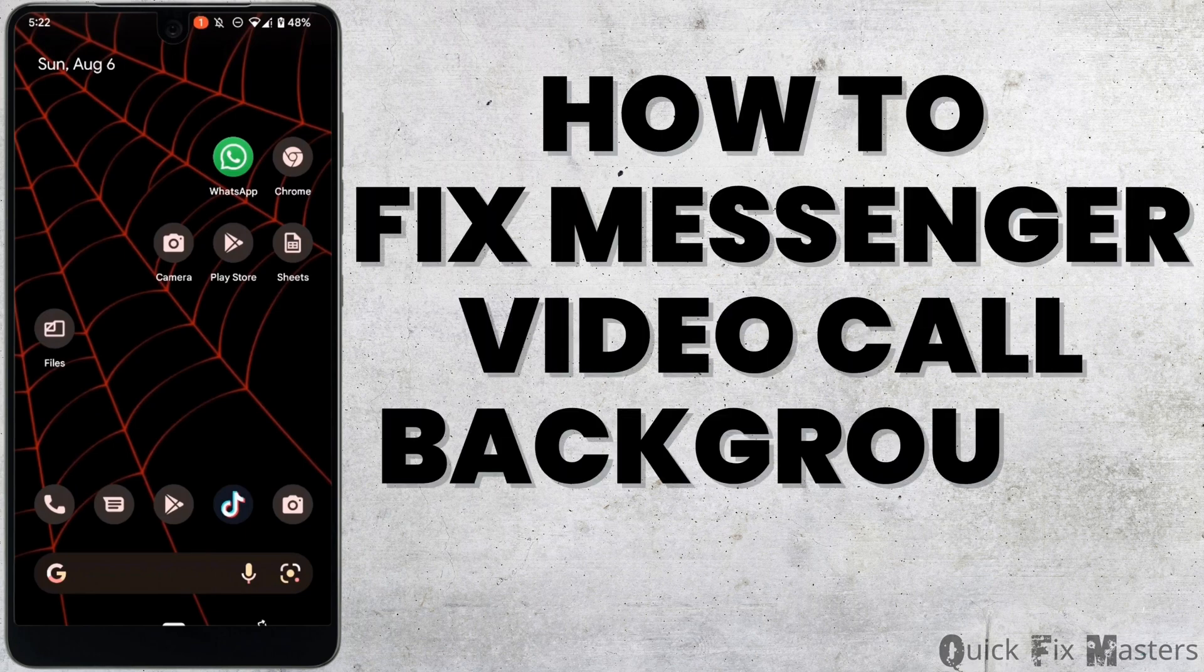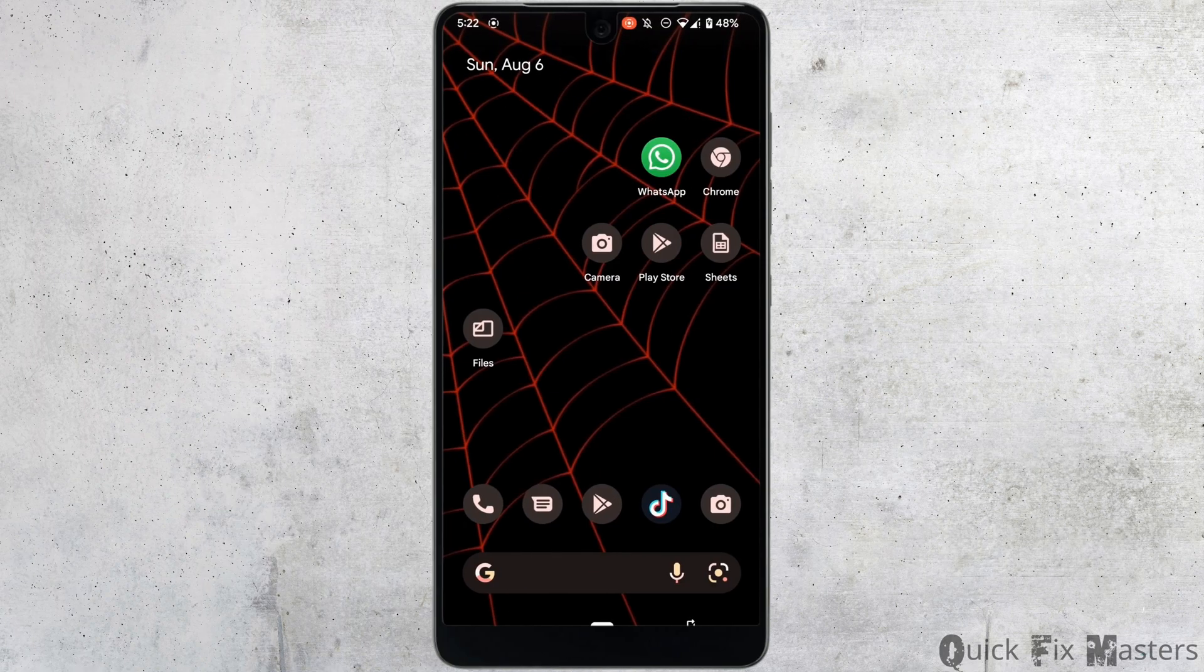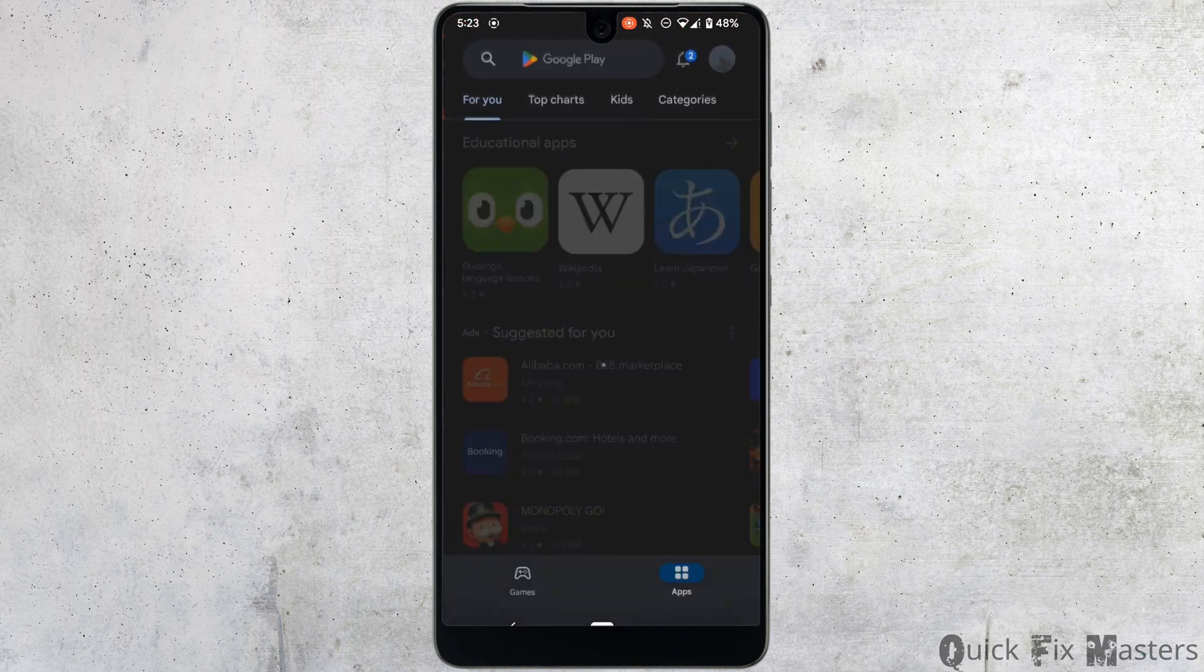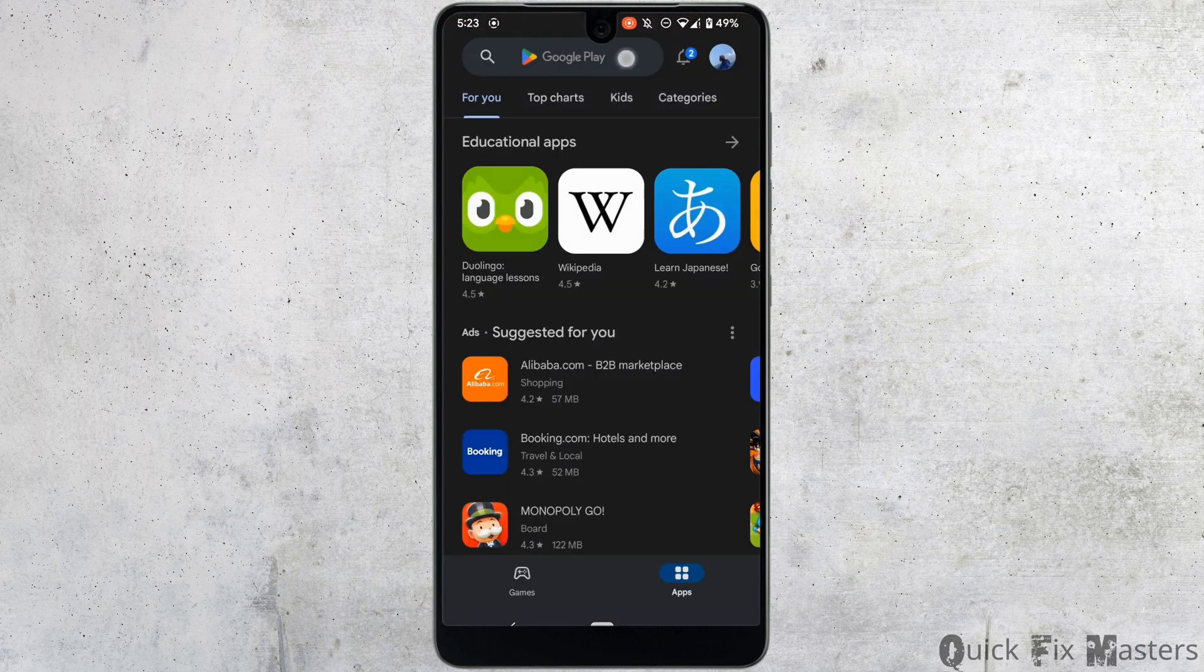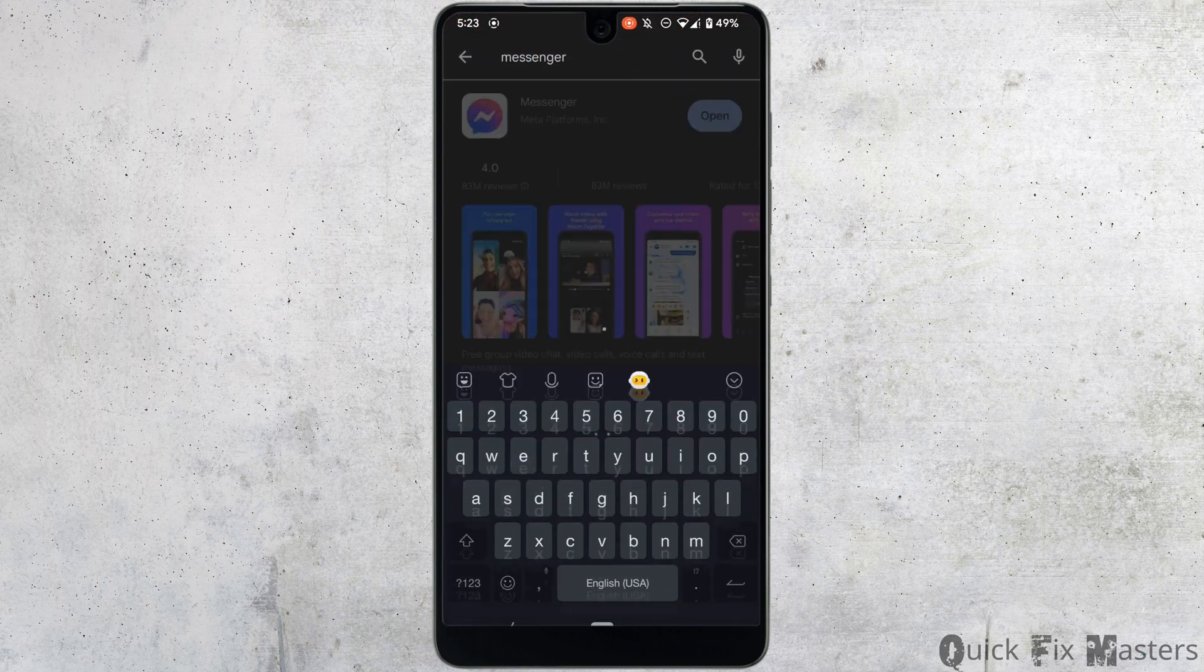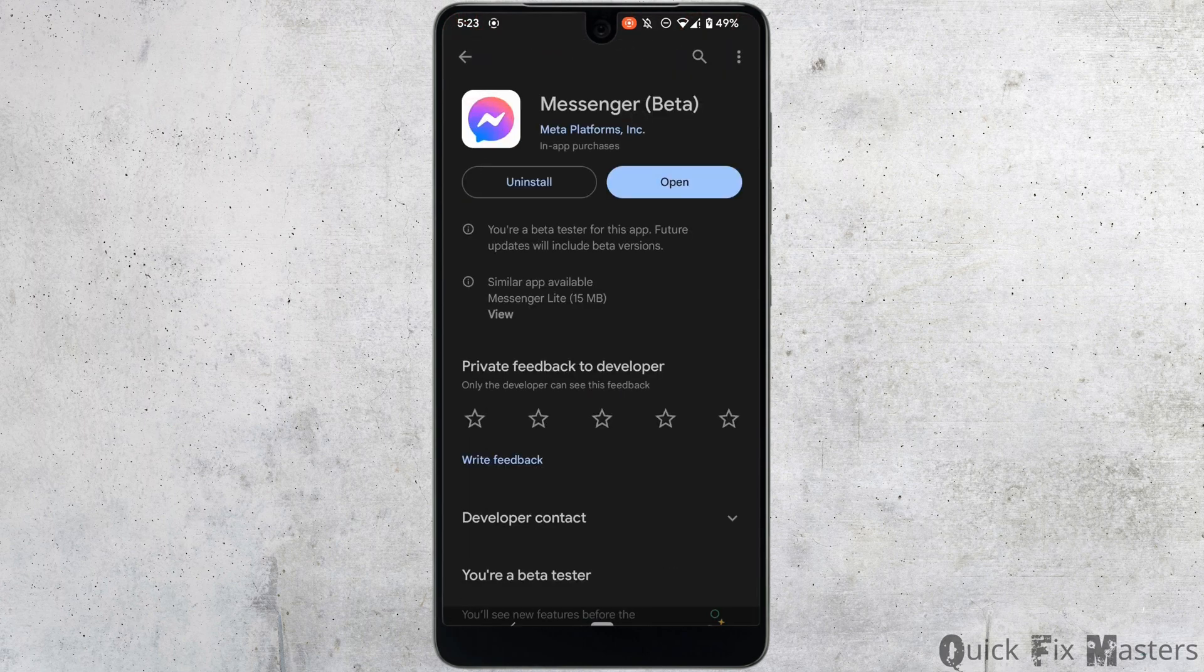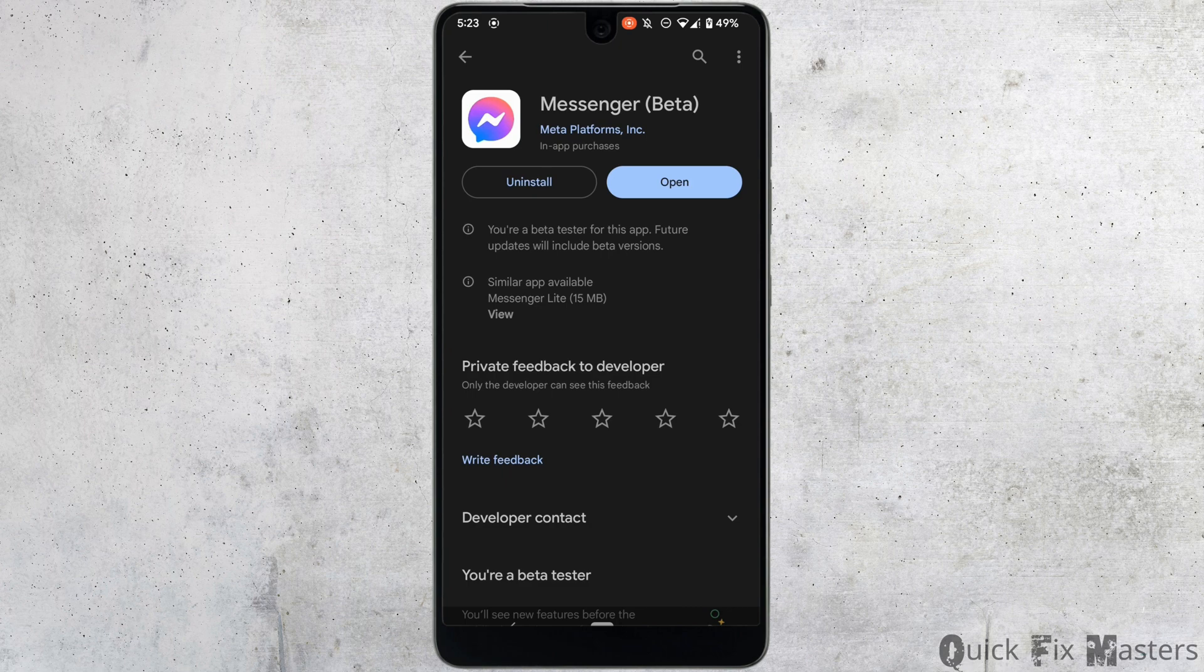How to fix messenger video call background not working. First thing first, head over to your Play Store. In the search bar, search for messenger and head over to this application. Right here, instead of open, if it shows the option of update, it means that your application is not up to date.